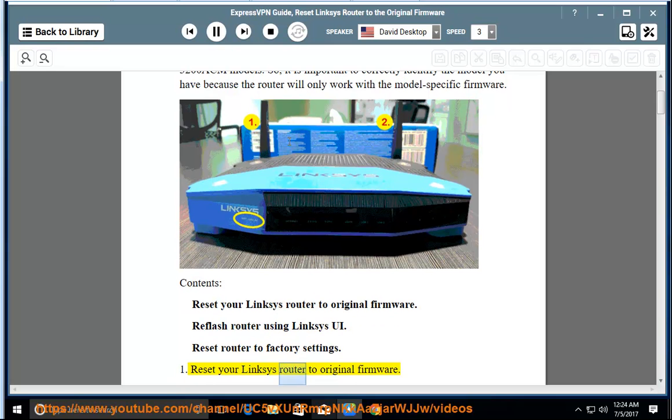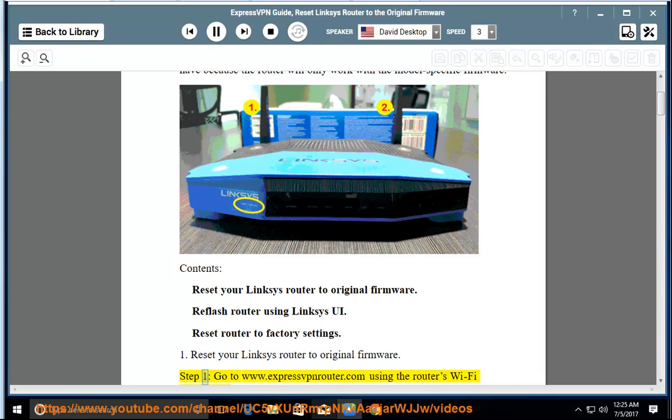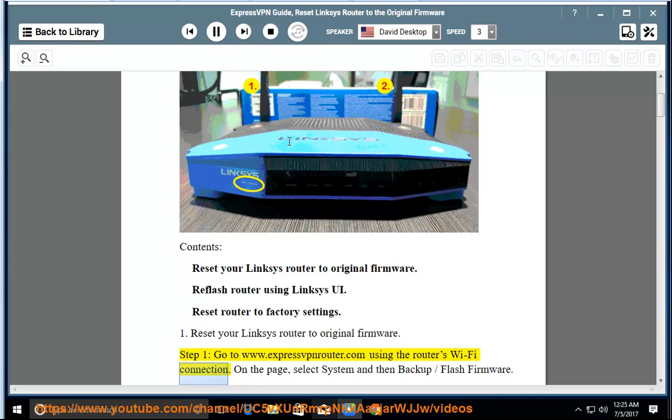Reset your Linksys router to original firmware. Step 1: Go to www.expressvpnrouter.com using the router's Wi-Fi connection. On the page, select System and then Backup/Flash Firmware.